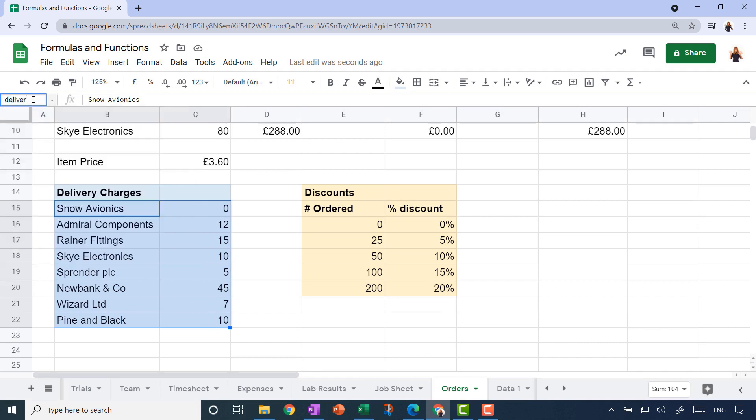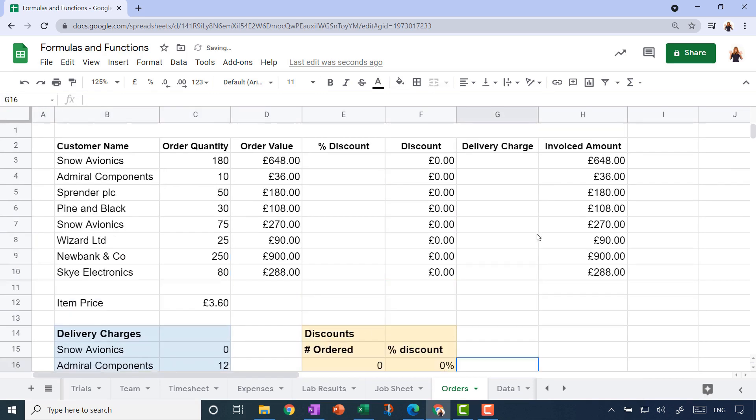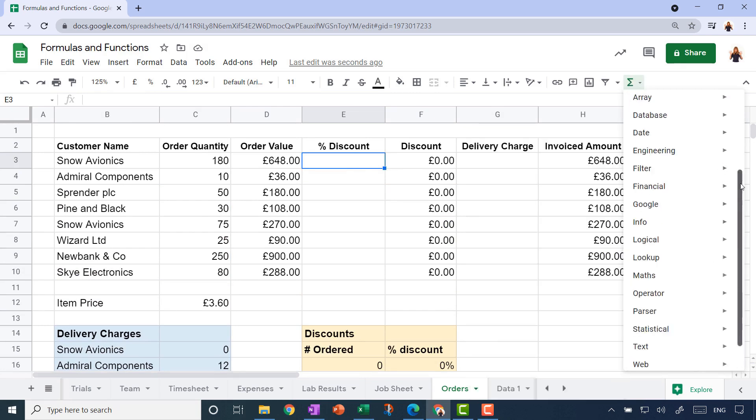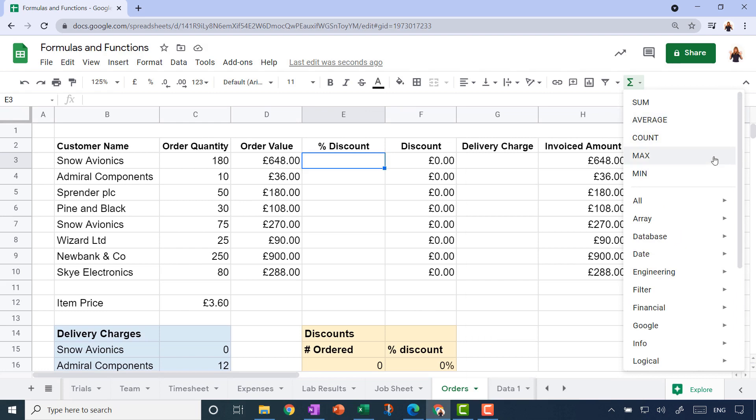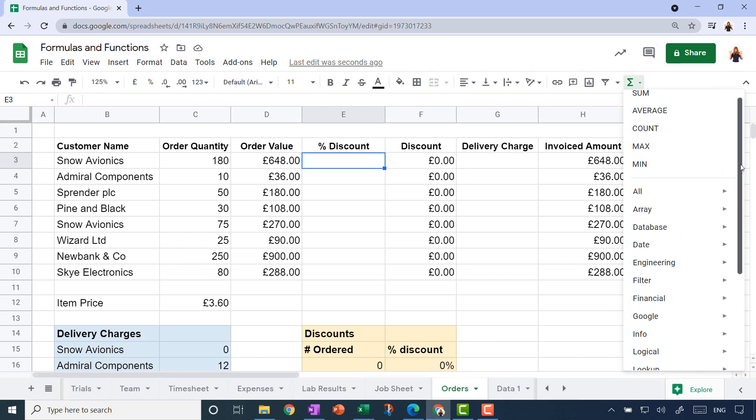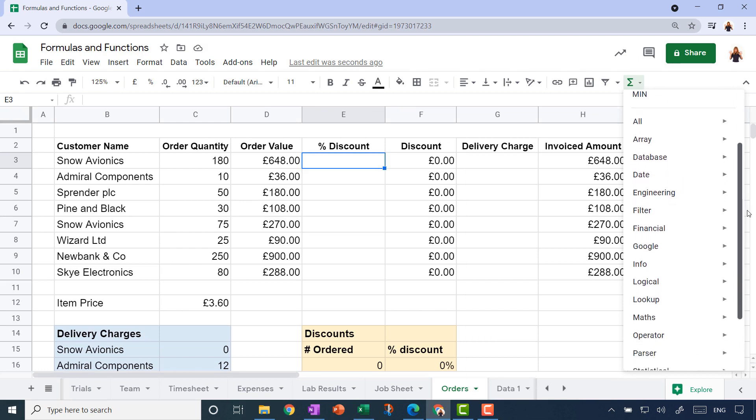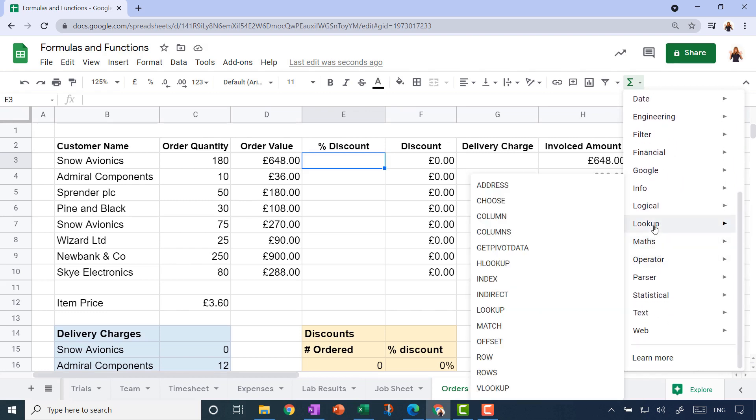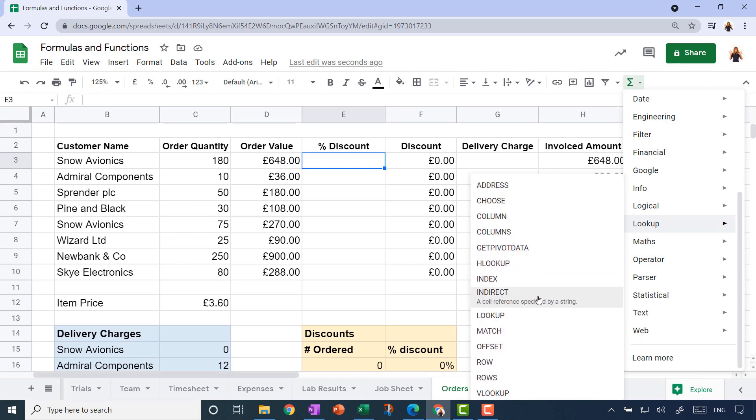We've got two named ranges, so let's start off with our lookup function in this cell here. Over towards the right-hand side is your functions button. There are loads of other functions all arranged into categories. In the lookup category, there are lots of different types of lookup functions.